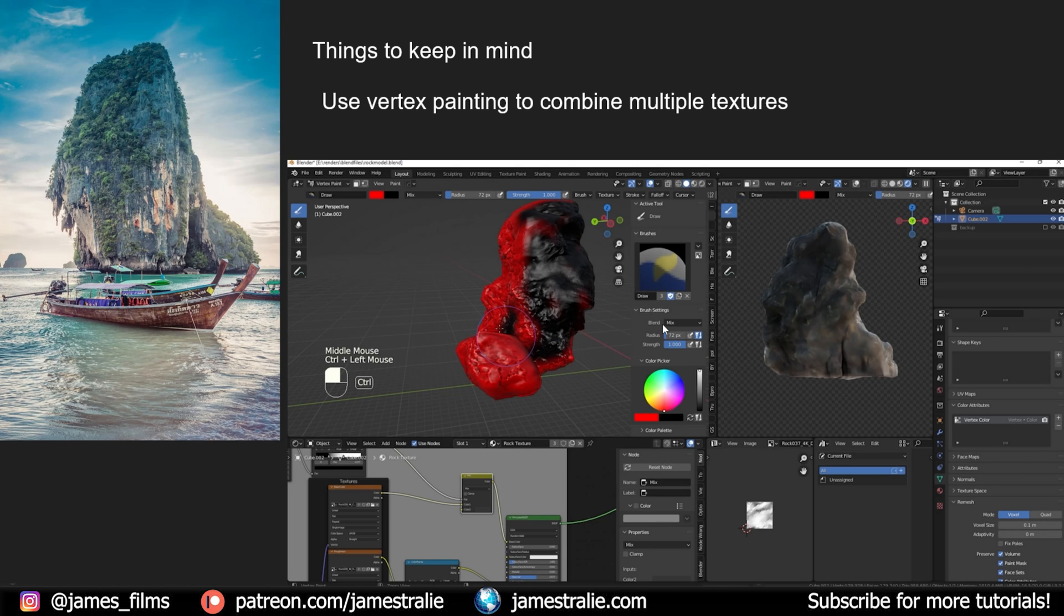I use some free textures from cc0textures.com and the model that I created here is available for Patreon subscribers in the description. So check that out as well.